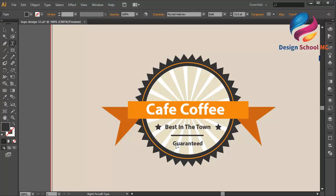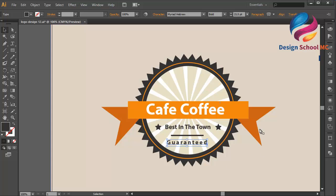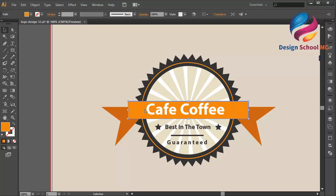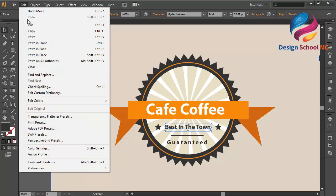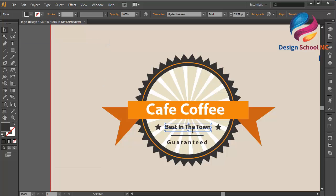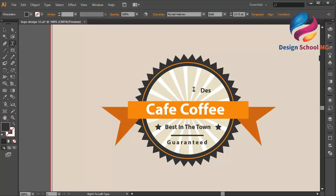I think that looks good, maybe I will change the size a little bit bigger. And I will create a space like that and put this over here on the center. I think that looks good. And I will duplicate this text — go to Edit, Copy, Edit Paste in Front — and put this text on the top over here, and change the text to 'Design School MC'.